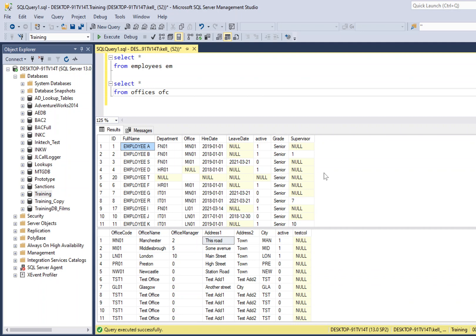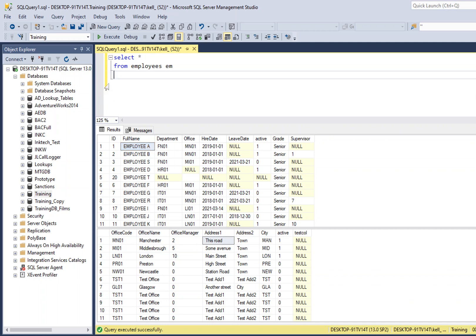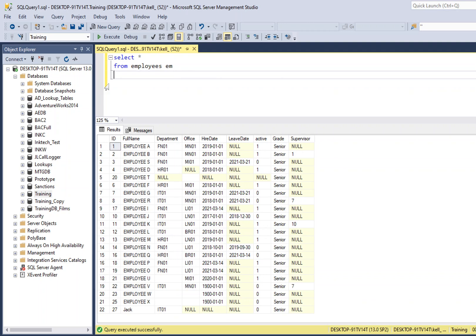With that in mind I'm going to start building a bit of SQL. When referencing our tables we will use aliases for each table so that we know, when returning particular columns, which table we're going to get that data from.